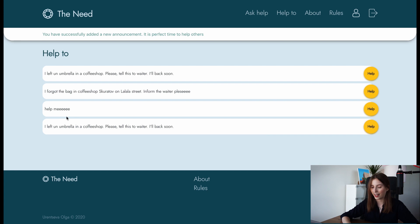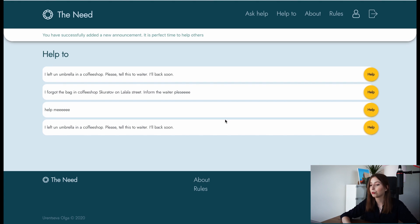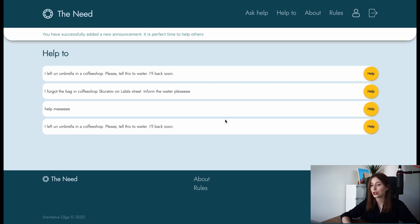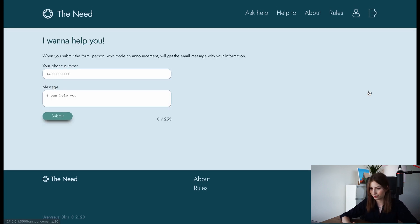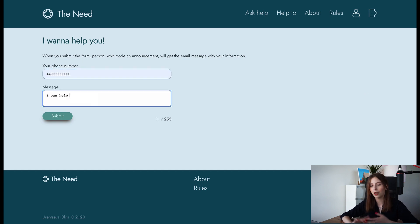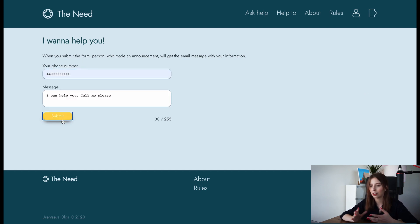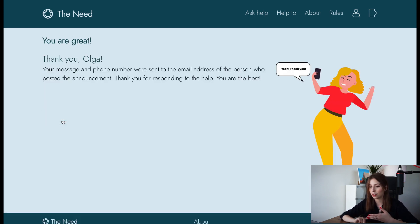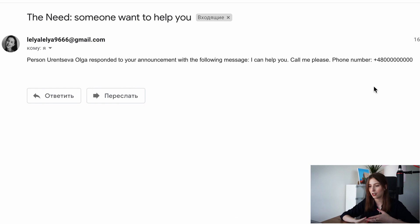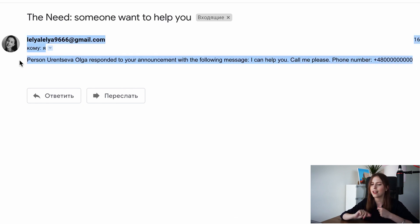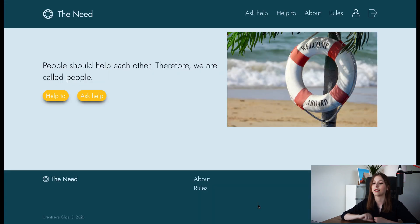And of course, you can help someone. Go to 'Help' and find the announcement that you prefer. Fill in the input and submit the form — your information, message, and phone number will be sent by email to the person who posted the announcement.